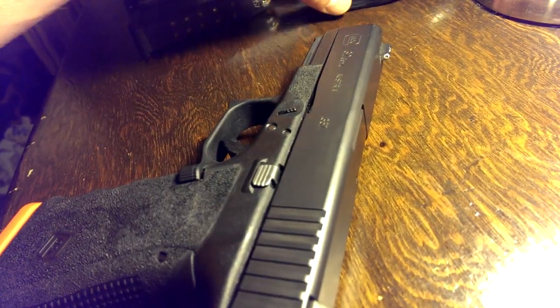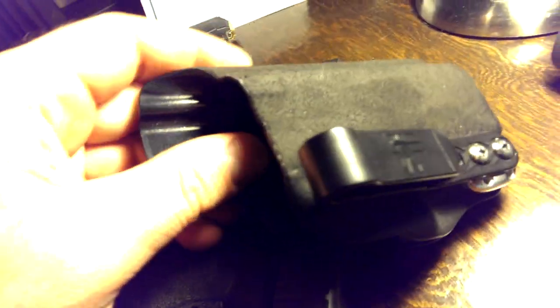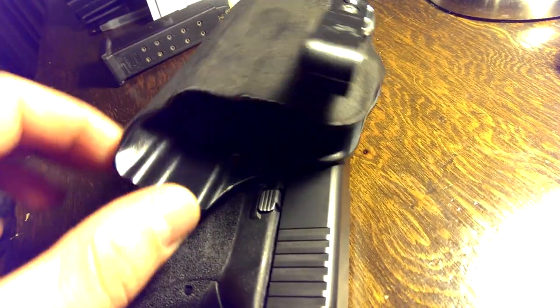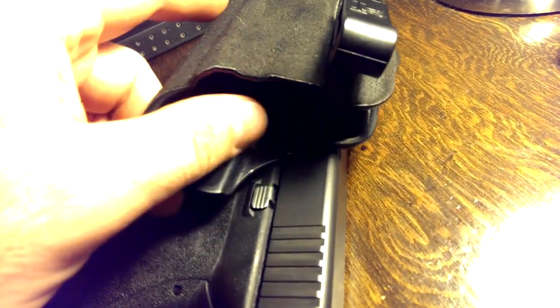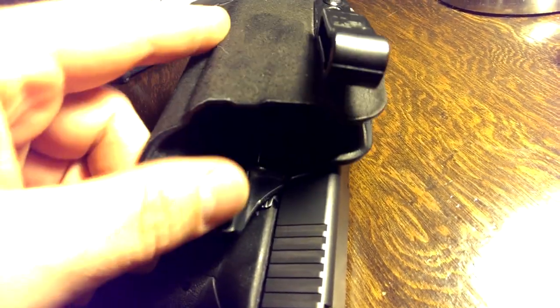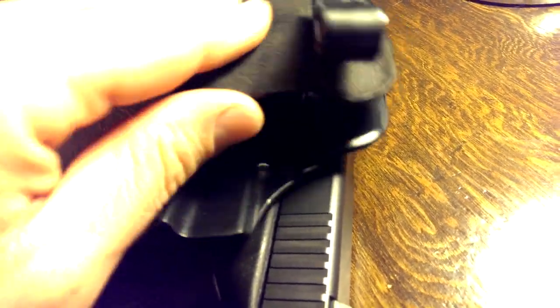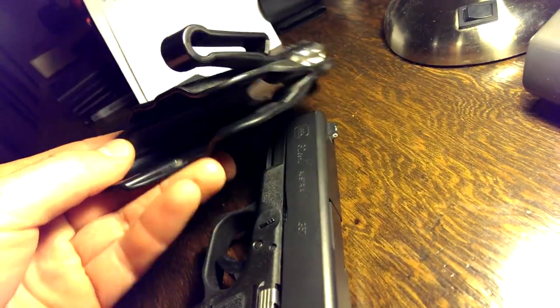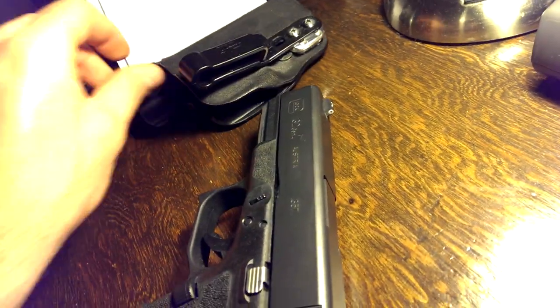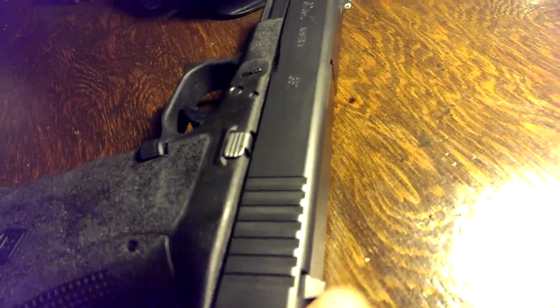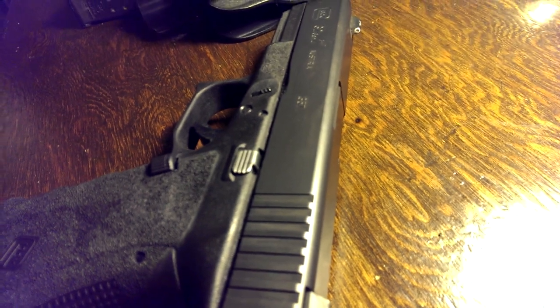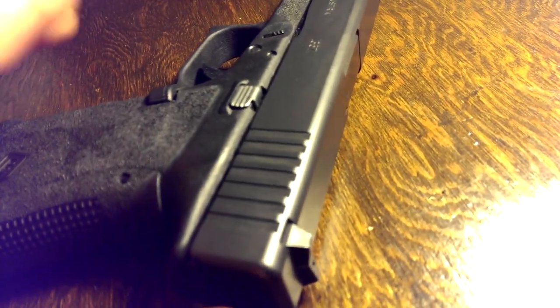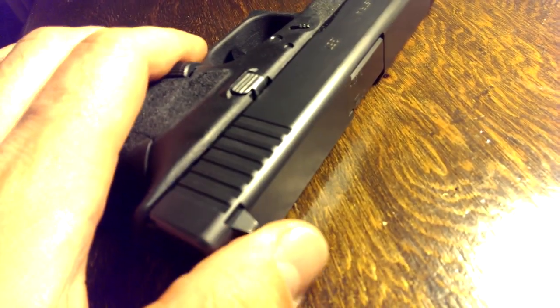When I carry in the Incog holster here, the slide comes up and it's pushing against you when you sit down or things like that. If you have a sharp blade back there in the back of your sight, it can cut into you and it doesn't feel very comfortable. So that's one of the reasons I like these sights.